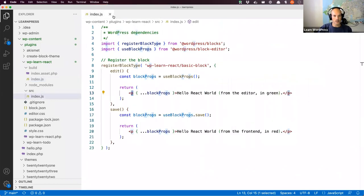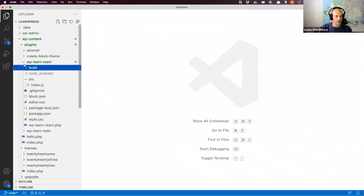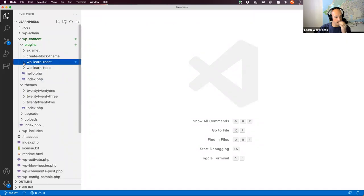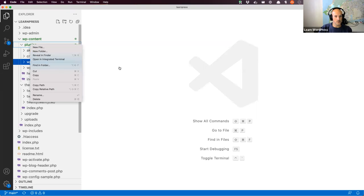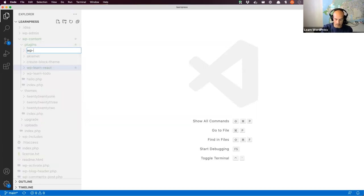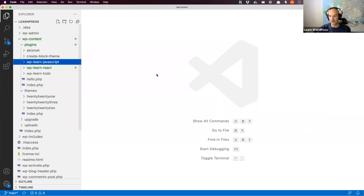I'm going to close all of this down and we're going to start by creating a folder for the plugin in our plugins directory. I'm going to call mine today WP Learn JavaScript — using the WP Learn prefix as I always do. That's where we're going to start — an empty folder sitting inside the plugins directory of our local WordPress install, ready to start writing some code.